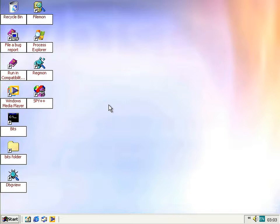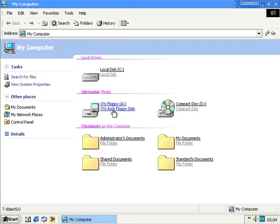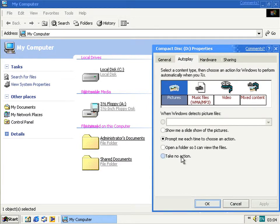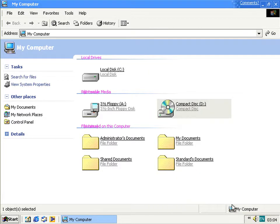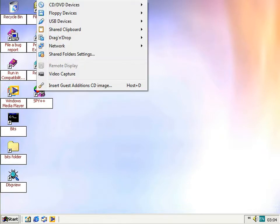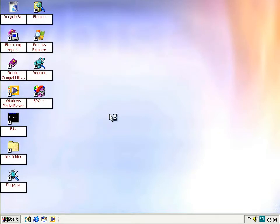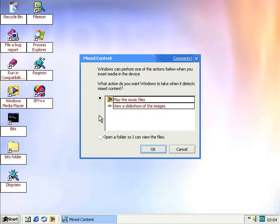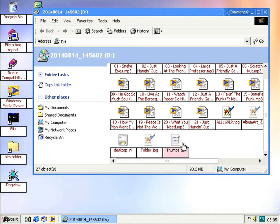Something seen mentioned in previous builds but not working until now is AutoPlay — the dialog that appears when you insert a CD asking what you want to do. Popping in a CD with music, it reports mixed content because there are audio files it doesn't recognise and some images (including thumbs.db and album art). You can open it as a folder or choose one of the action options such as playing the music files.